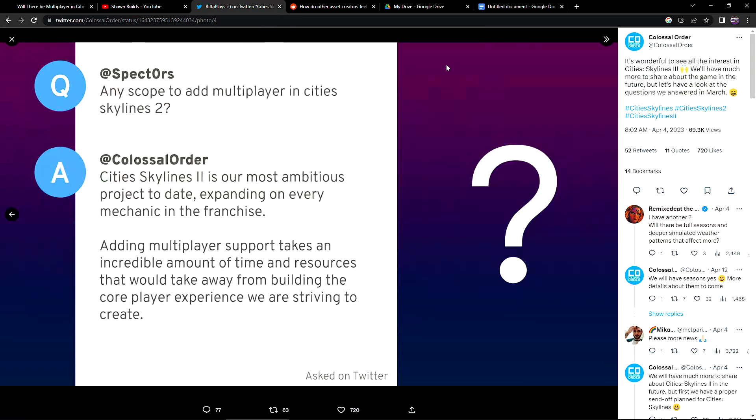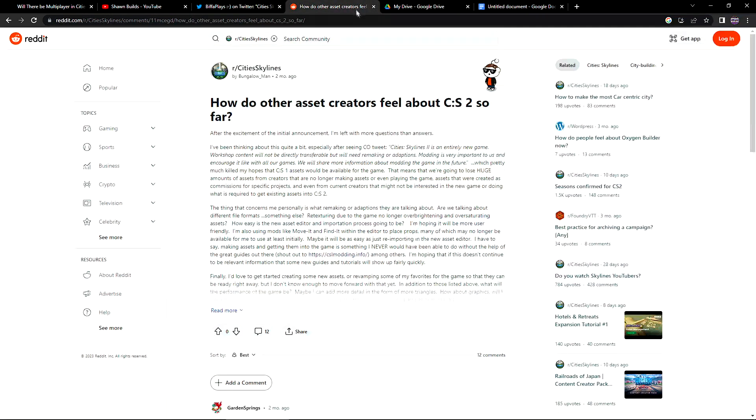But does it need to happen for the game to be successful? No. Does it need to happen for the game to be popular? No. Does it need to happen to give players something else to chew on? Possibly. But will that make or break the launch of the game? Absolutely not.